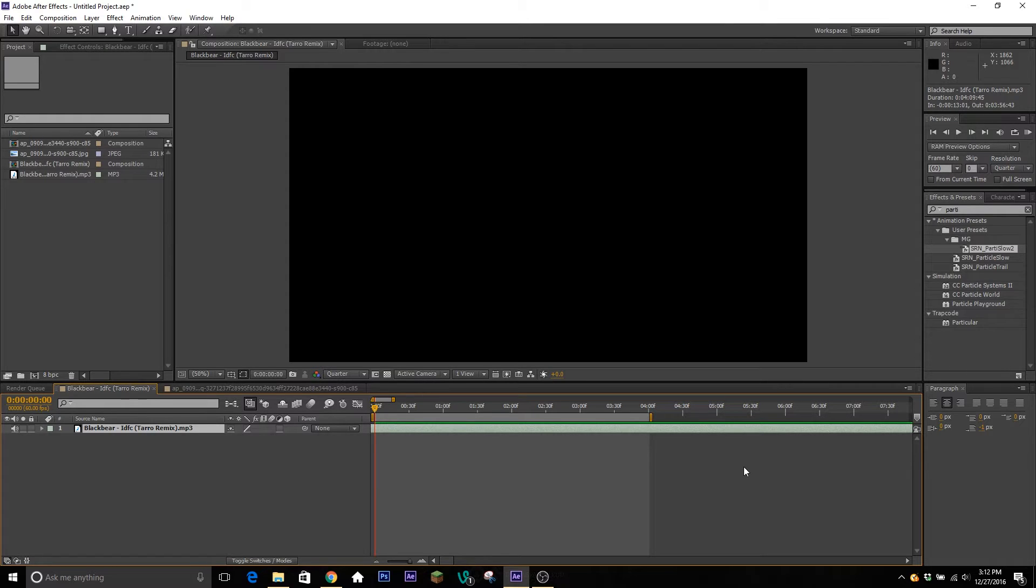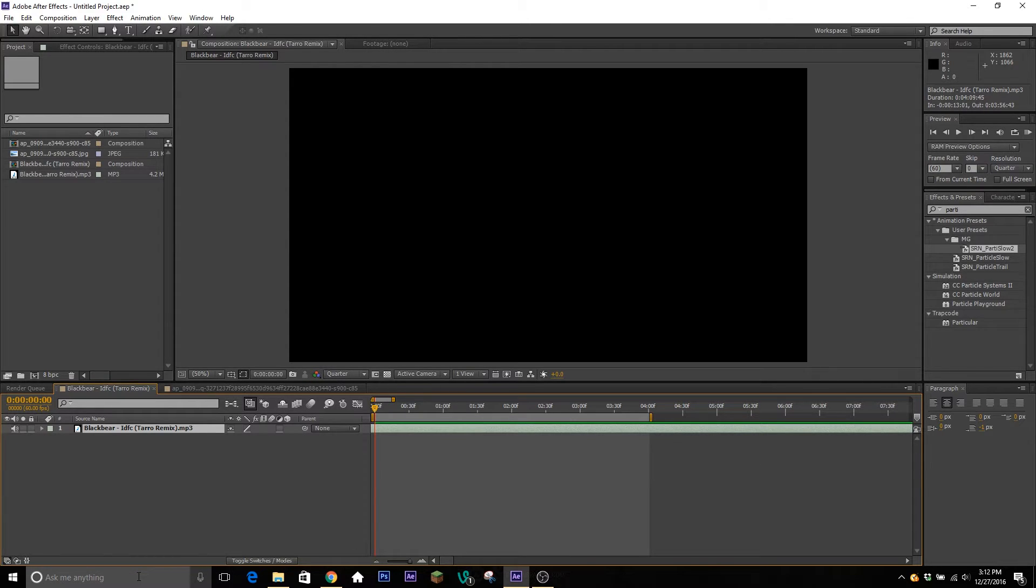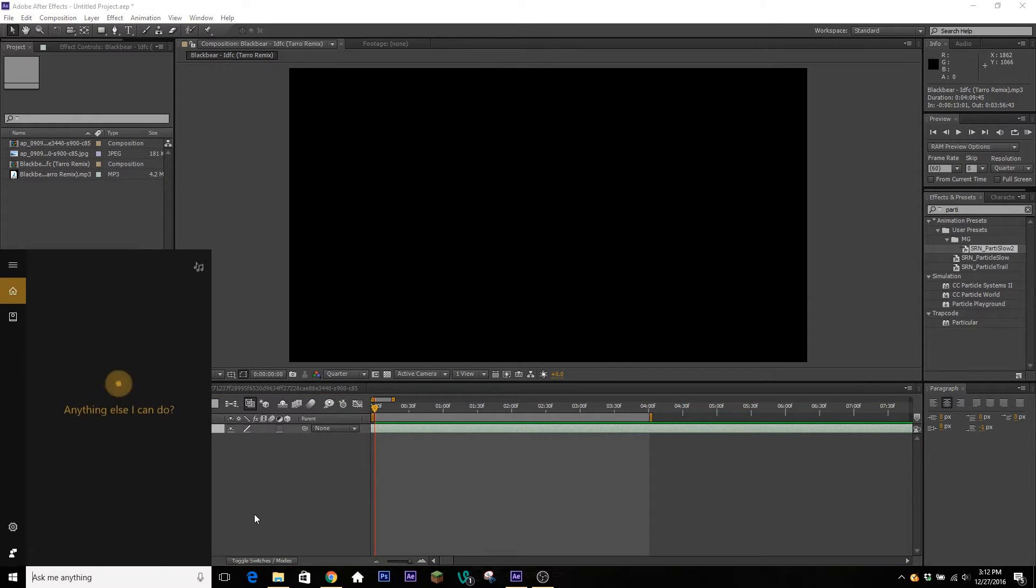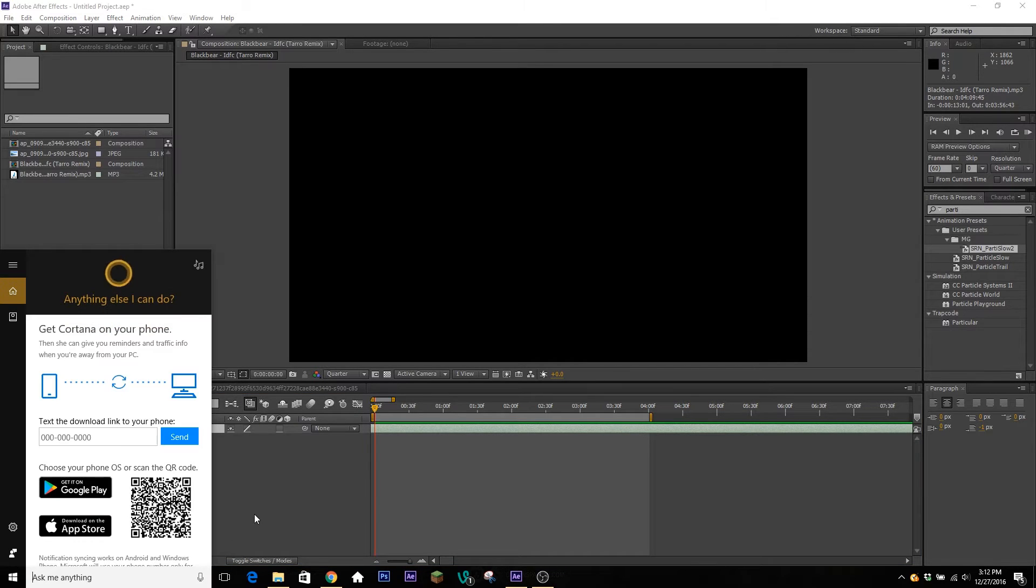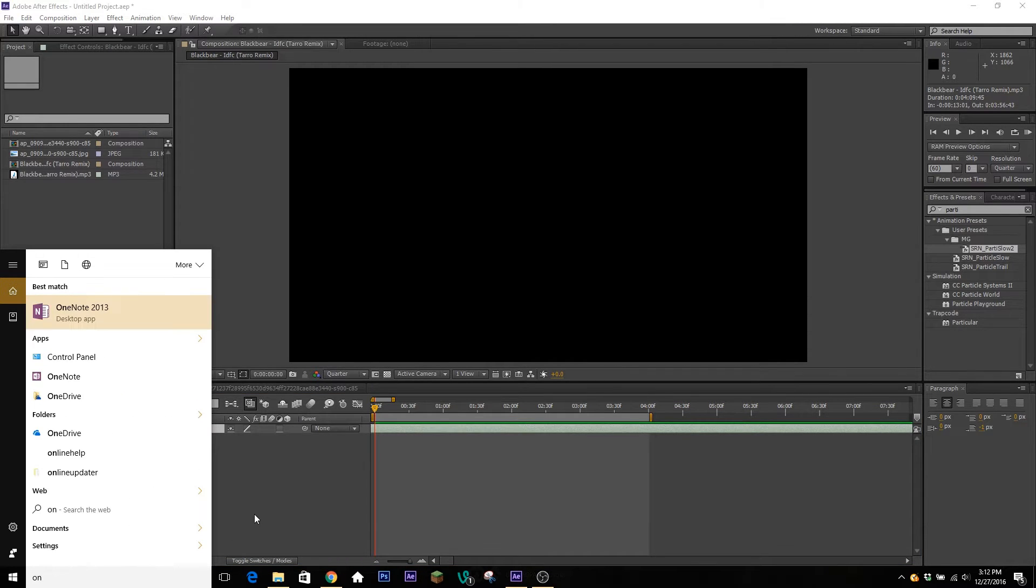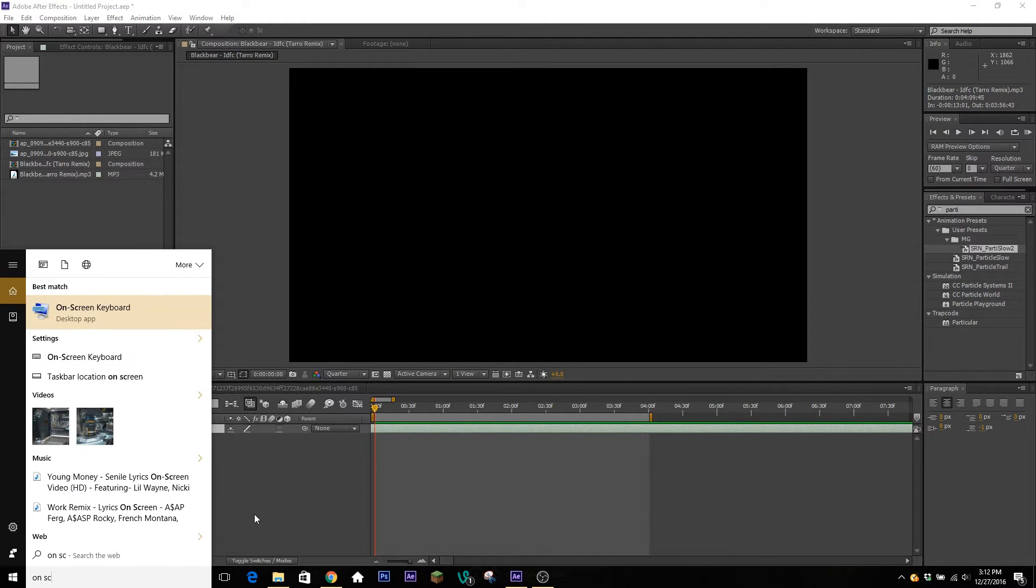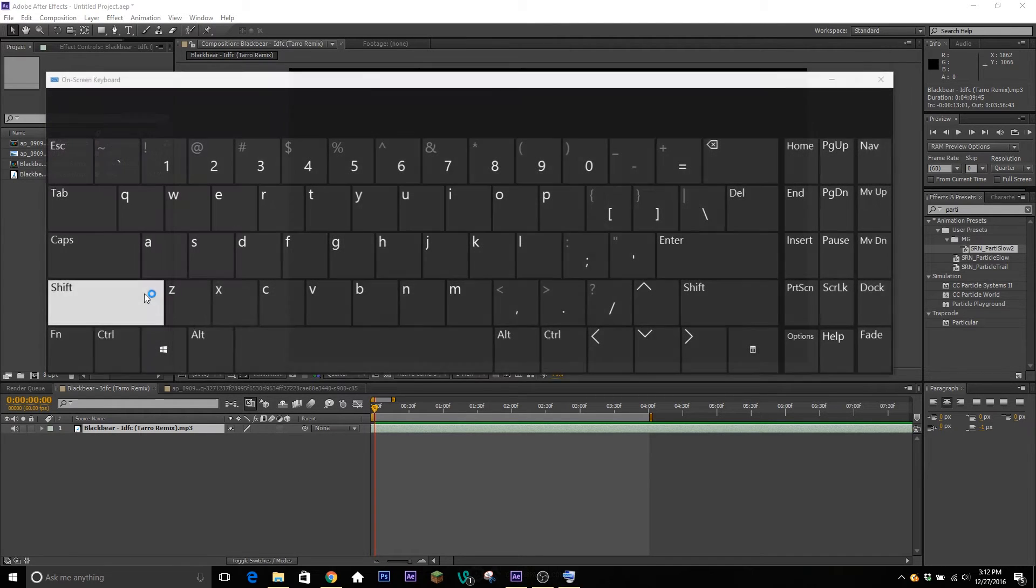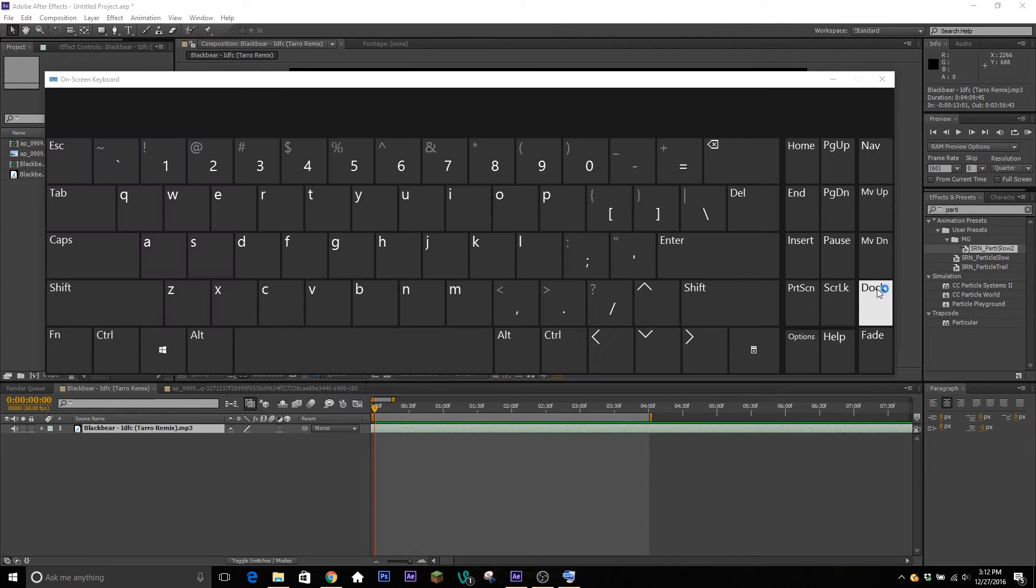So if you are on a laptop and you do not have a number pad, and you're on Windows - I'm not too sure you can do this on Mac - but on Windows all you have to do is go and search up 'on-screen keyboard' and you're gonna bring that up. There won't be a number pad here...